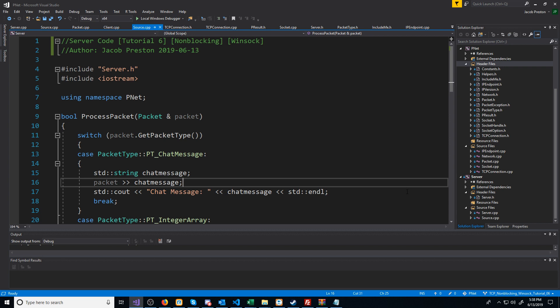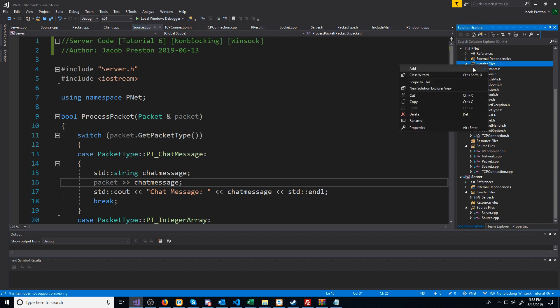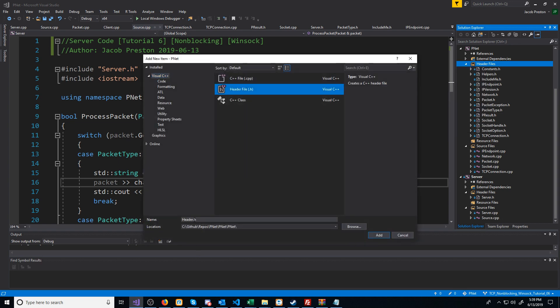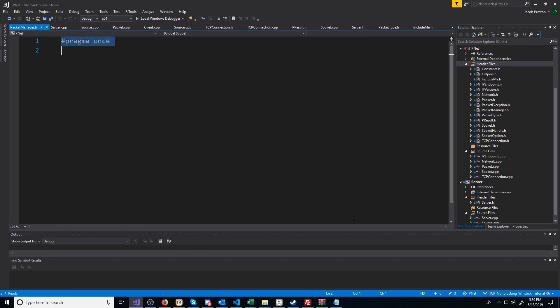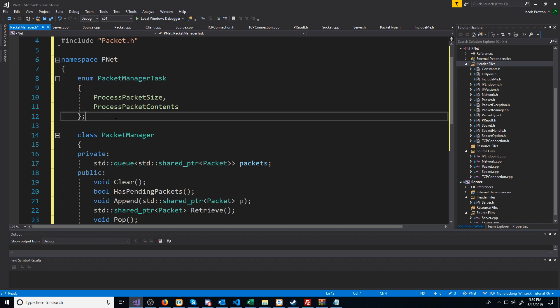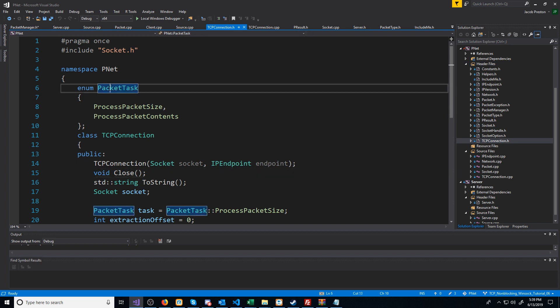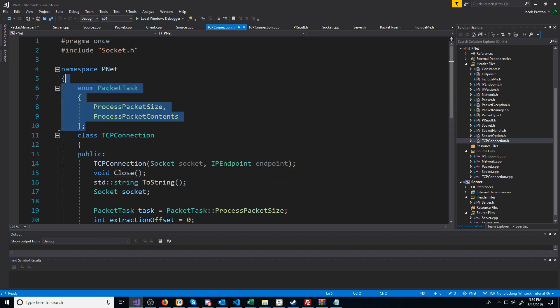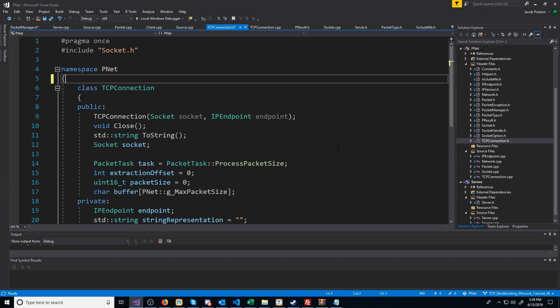In this video, we are going to create our PacketManager class and implement it for the server for when we are receiving incoming packets. First, let's create a new header file. We're going to call this PacketManager. The PacketManager task enumerator is going to replace the PacketTask enumerator we had in our TCP connection, and that's just going to be handled inside of the PacketManager.